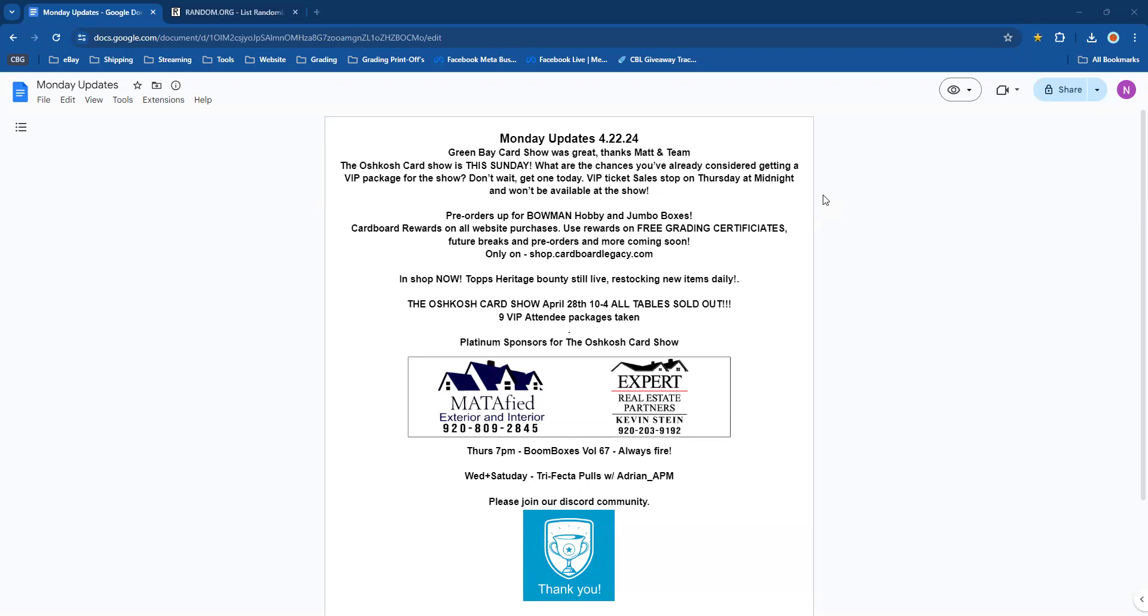Pre-orders on the website are up for Bowman hobby and jumbo boxes. We're going to have those in the room the week of May 8th. Go grab those—we're going to have a bunch of them here. They could be a little bit more once they're on the shelf, so pre-order prices are going to be the best prices.